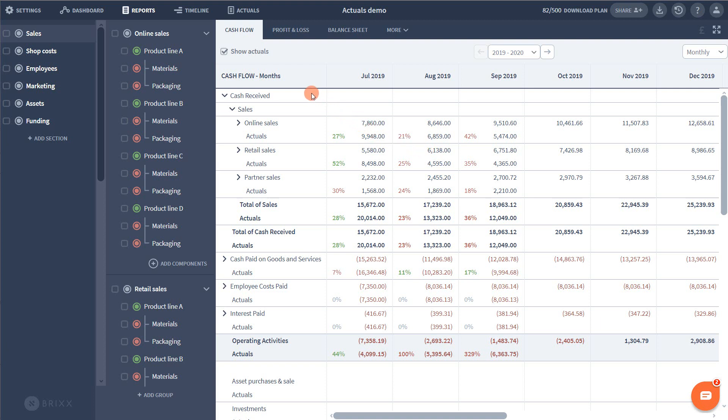For example the cash result for a specific source of income might be recognized at a different time to the revenue for the same source of income over on your profit and loss. So we provide the option to enter this separately on both the cash flow and the profit and loss.